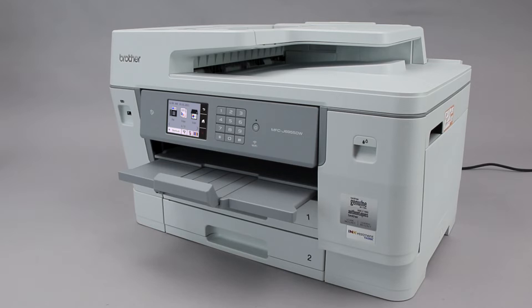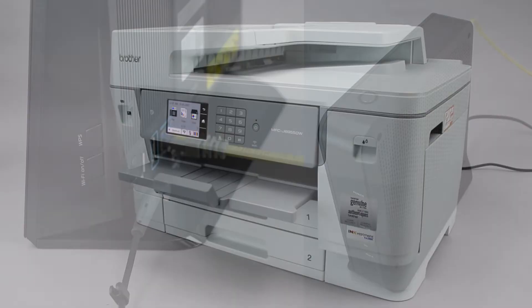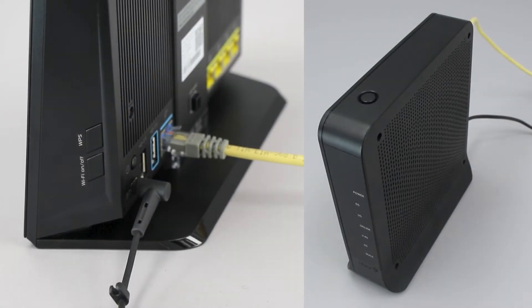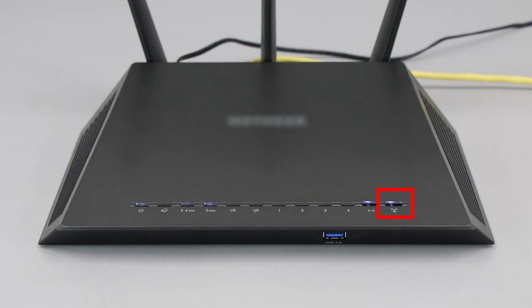Before we begin, you'll need to verify that your router has this feature. The router's WPS button may be located on the top of the router, on the front, or on the back. The exact location will depend on your router's make and model.